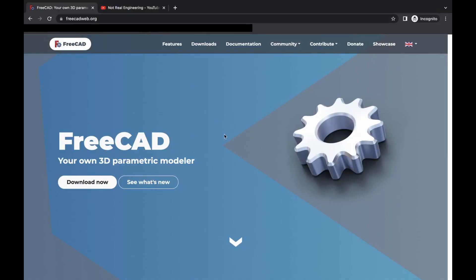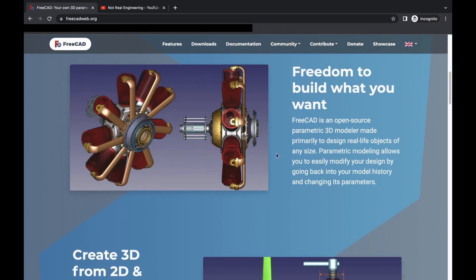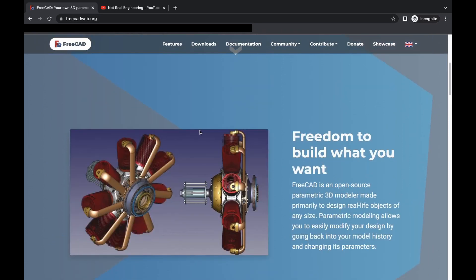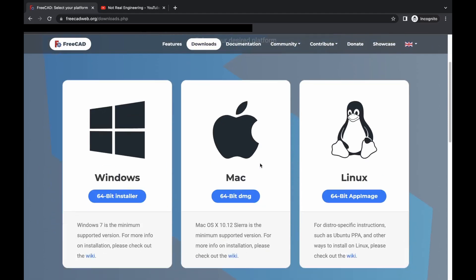This is the FreeCAD website. You can find more details about this FreeCAD over here and you can see although it is free, it is a very powerful software. So you can do almost everything what you can do with other software. And to download, you have to go to this Downloads tab and over here, depending on which operating system you have, you can download the software and the instruction to install the software you can find over here. And it is pretty straightforward.